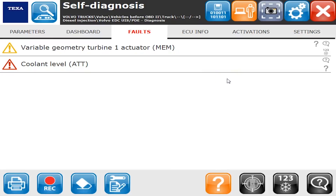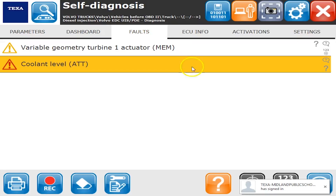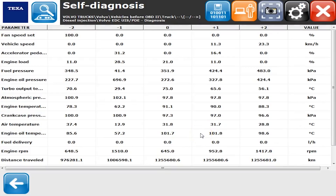Under Faults, we have our fault code information. We have one active code for coolant level — the technician is currently working on the truck with the coolant drained, so we should have an active code. The yellow one that says 'MEM' is an inactive code. If I click on it, a couple of buttons highlight on the right-hand side. The first one is Freeze Frame, which tells me when these codes occurred — giving me information like vehicle speed, engine load, engine pressures, and the first and last time they occurred.